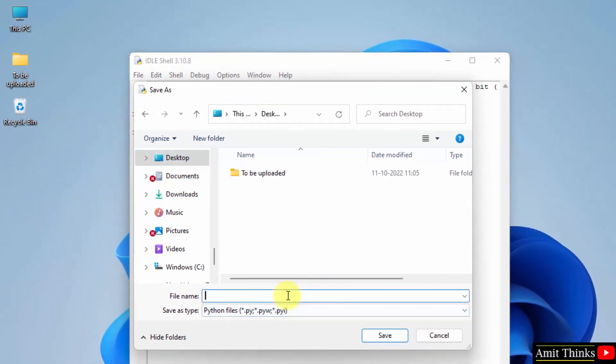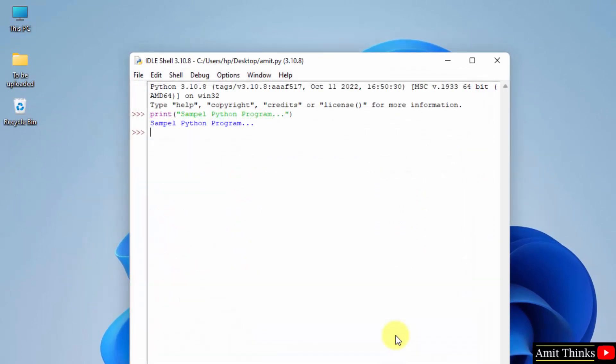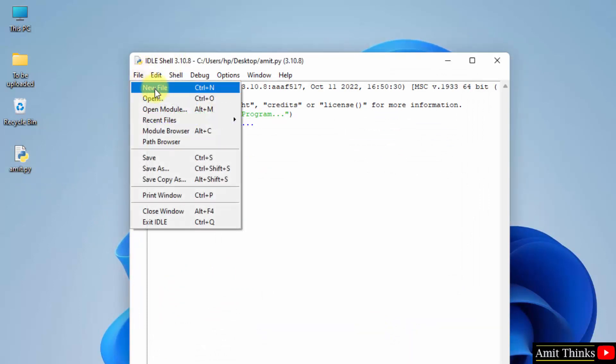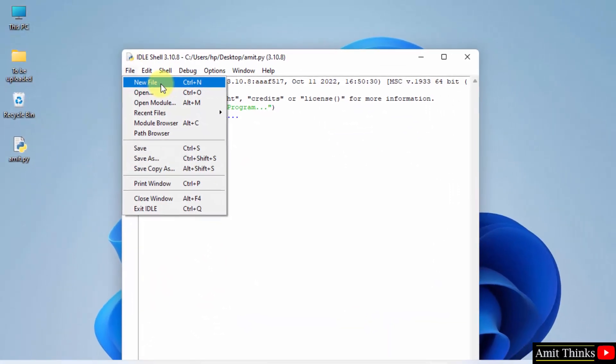The extension is selected on its own. Let's say I will save it as amit.py, save, and it will get saved here. Here it is, amit.py. In this way you can also create a new program from here by clicking New File.